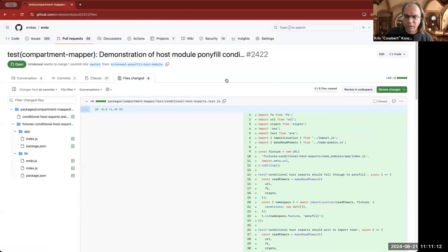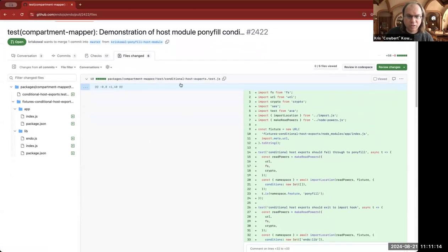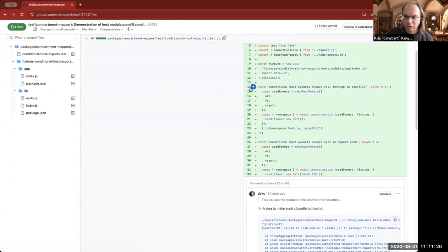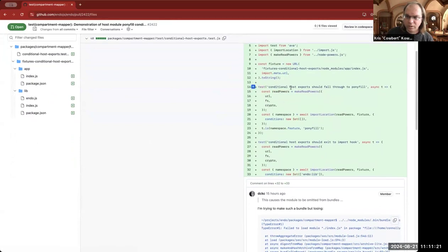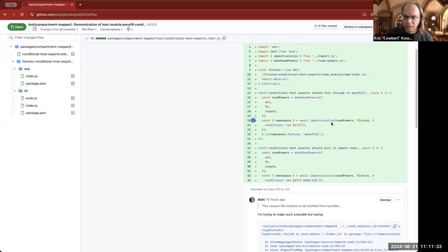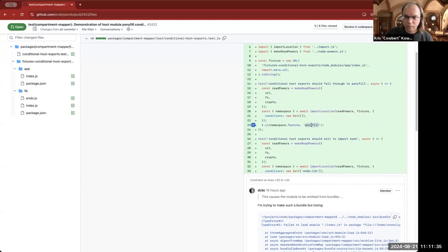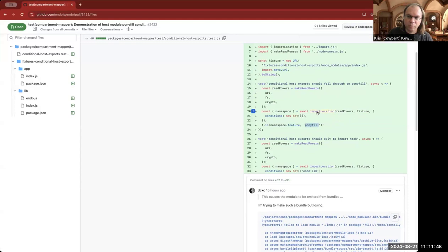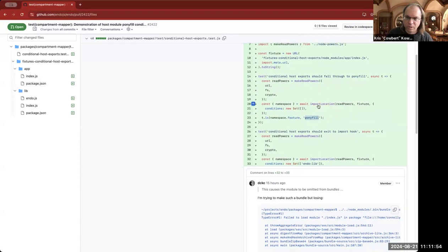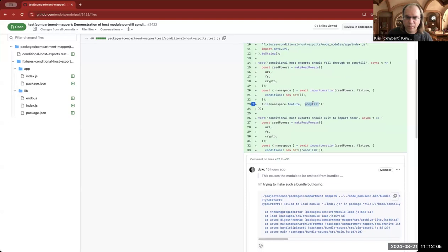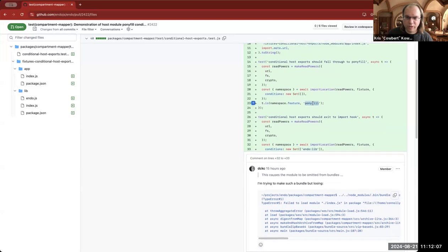The crux of it is this is a test for conditional host exports. And what it does is on the control case, conditional host exports fall through to a pony fill. This means that I'm going to import a test fixture. And I'm expecting that it will export a feature using, and in this case, it's faked out. It just exports the string pony fill to reflect the fact that you went down this path. So this bundle, well, this is skipping the bundle. This is just executing off of disk.